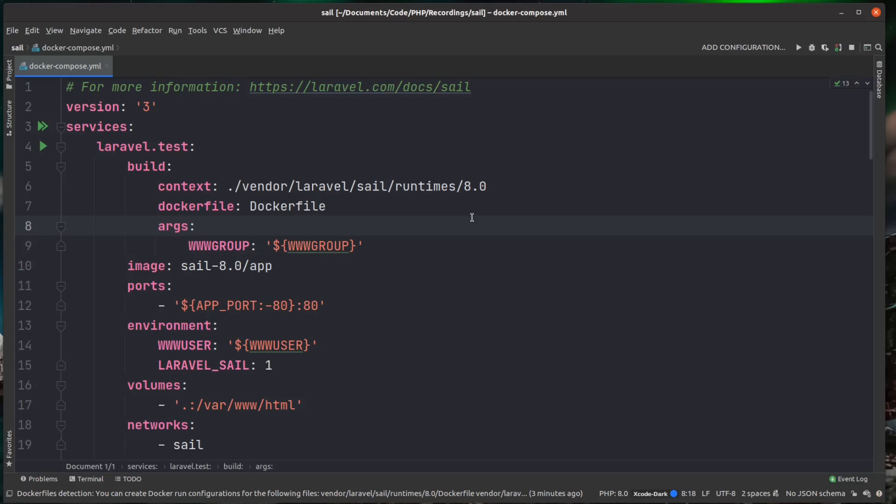And as I mentioned, there's two versions currently, one version using PHP 8.0 and one version using 7.4. So the default at the moment is 8.0. And I'll imagine as new PHP versions come out, that version will be bumped up to match it.